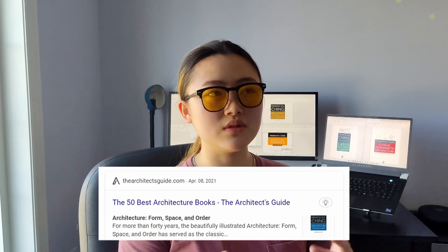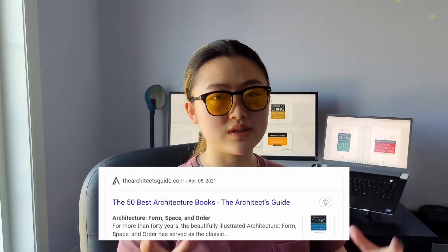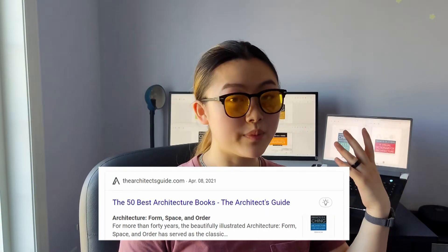You know these books — everybody knows these books. If you Google architecture books, this is the stuff that pops up. Francis DK Ching has published around 20 books around the fundamentals of architecture, but that's what makes it confusing.